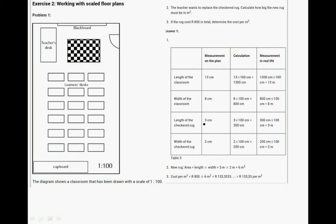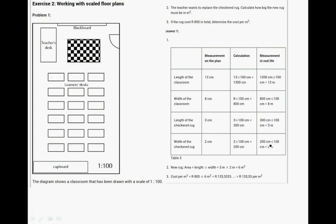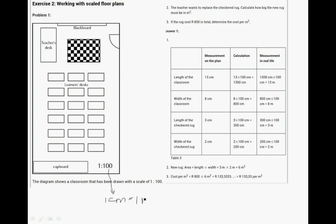Do you see that? 3 centimeters equals 3 meters in real life, and 2 centimeters equals 2 meters in real life. Because you have to times by 100 to get to centimeters and then divide by 100 again. So that's why 1 to 100 means that 1 centimeter equals 1 meter. Let's just write that. Because it's 1 to 100, 1 centimeter is therefore equal to 1 meter in real life. That's what 1 to 100 means.